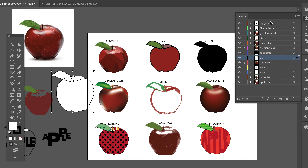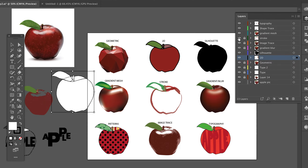I do have my layers somewhat organized over here on the right. That way I was able to lock and turn layers on and off so that they weren't intruding in my space as I was working.